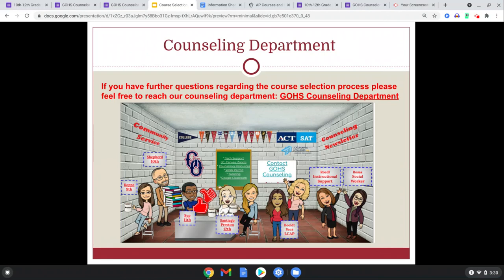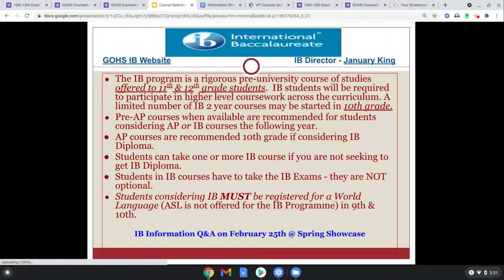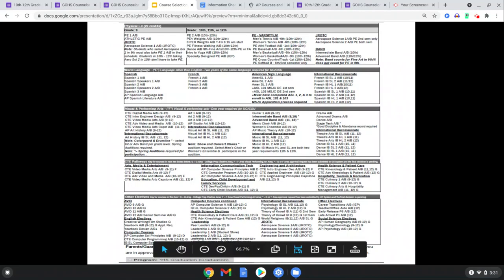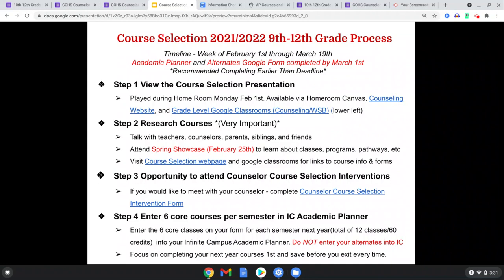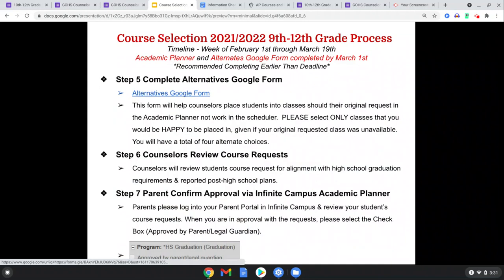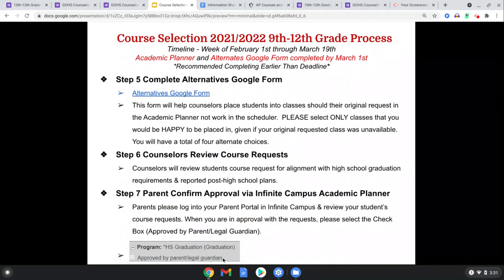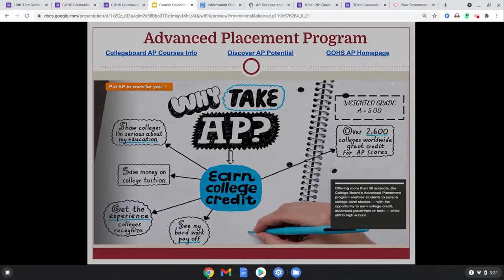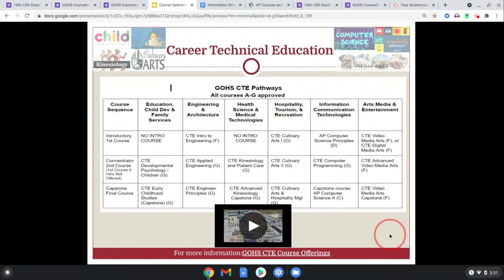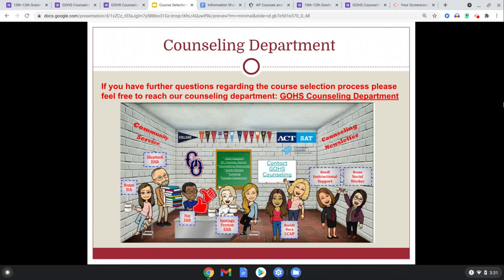It's been a pleasure working with you — we can't wait to see you soon. This is our Google Classroom with all our counselors' Bitmojis, and our whole team is here to support you. Just to recap: complete this process starting the week of February 1st through Infinite Campus. Research your courses, attend Spring Showcase, and get into your academic planners. Don't forget to complete the alternative Google form and have your parents sign off. When in doubt, ask questions and reach out to us. Thank you so much and make it a great Oak day!